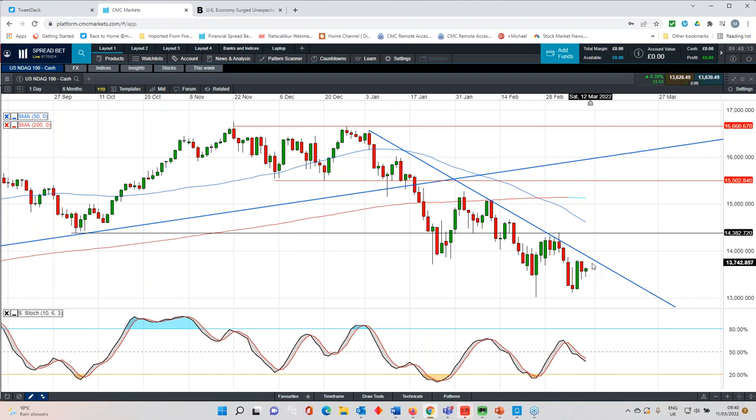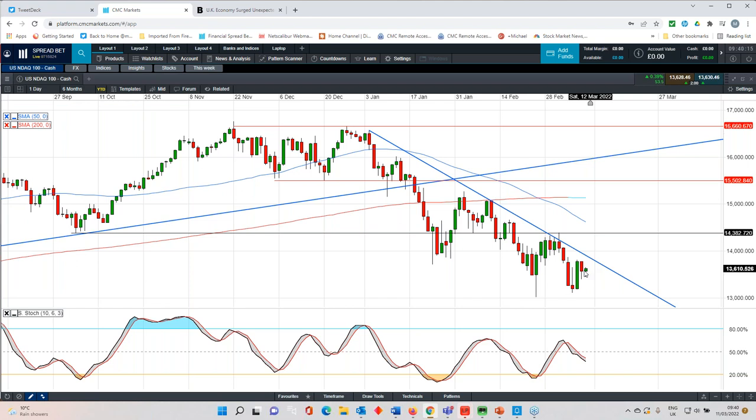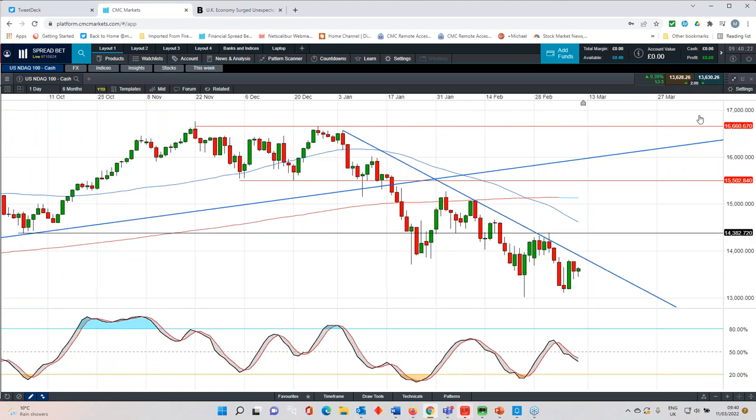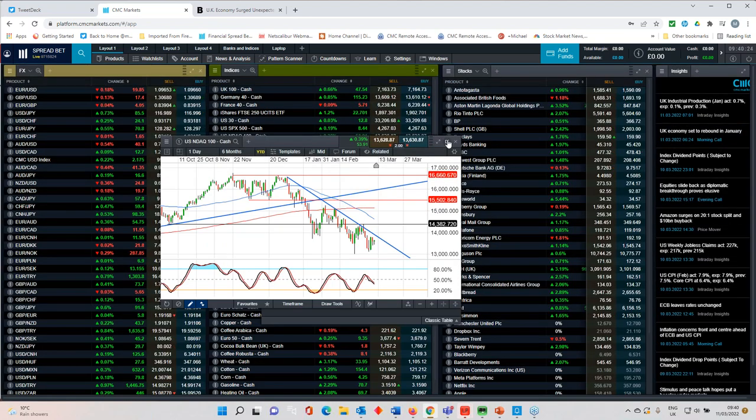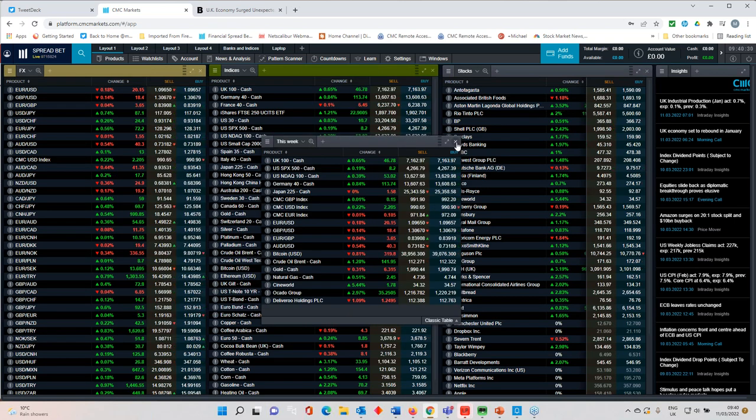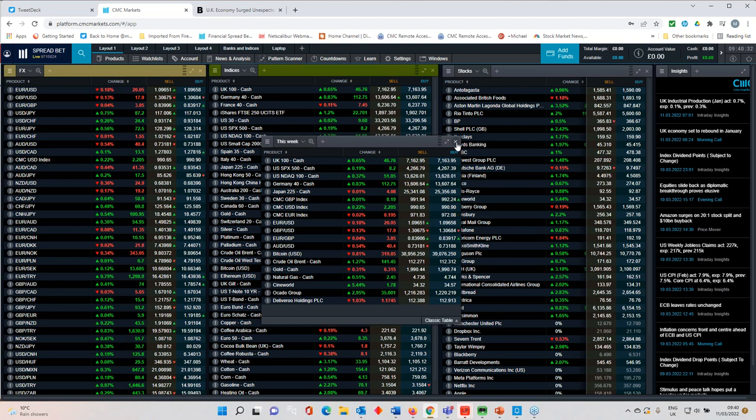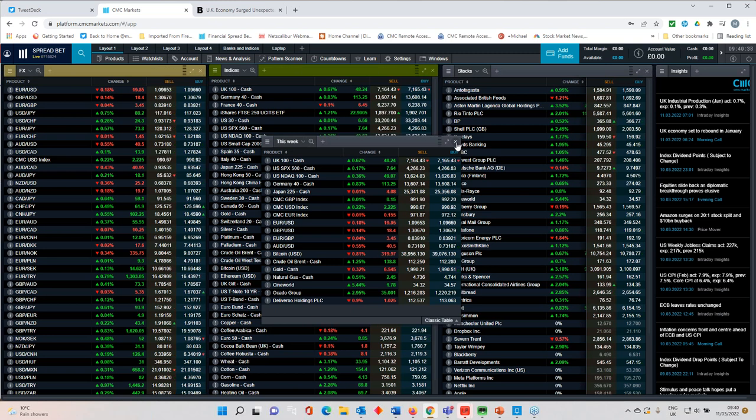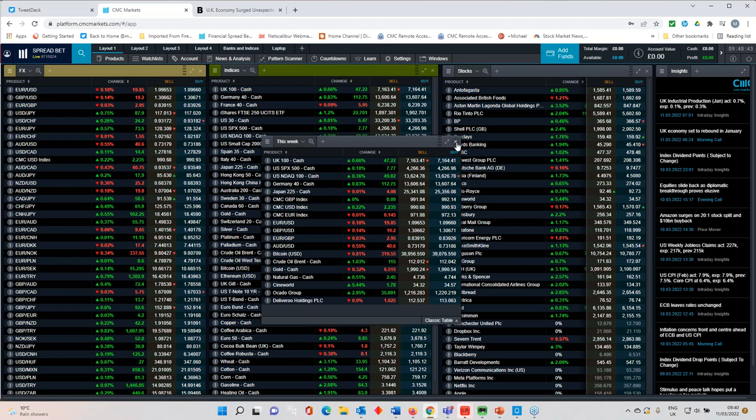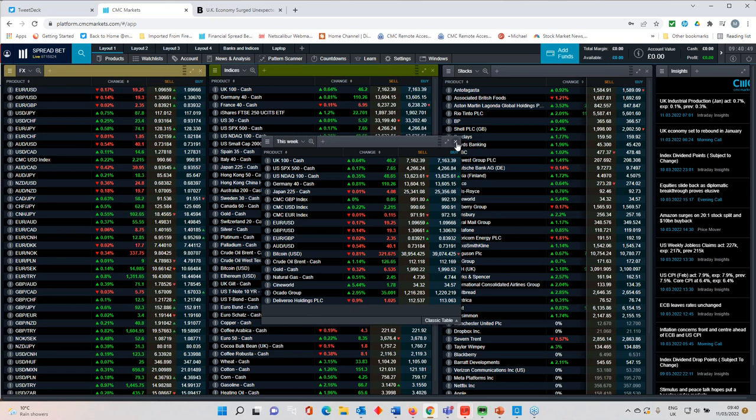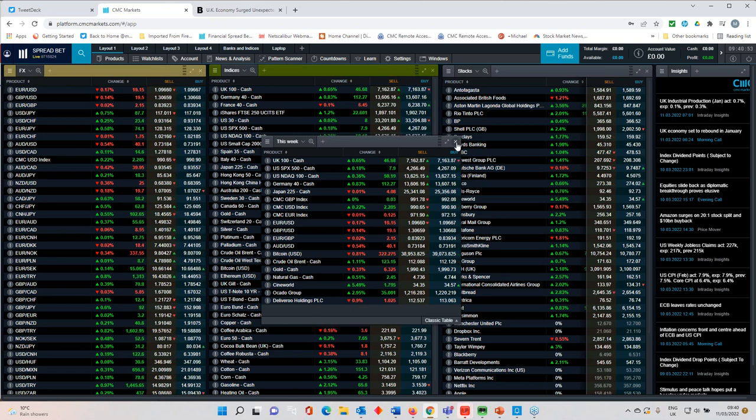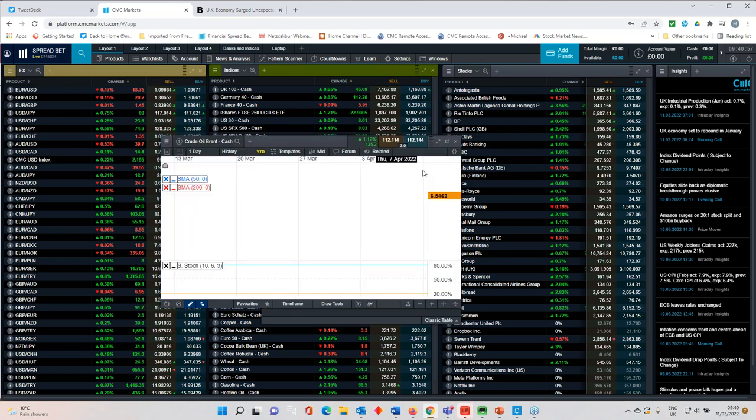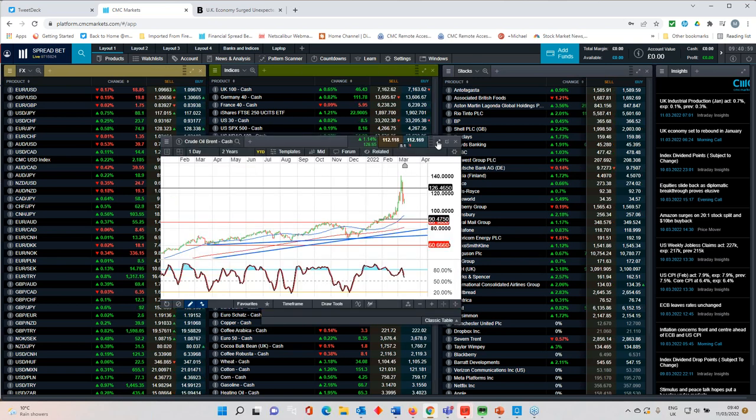In terms of the NASDAQ 100, we're still very much in this downtrend here. But even if we do break higher, then you've got this 14,380 level through here. Obviously we've seen a lot of the headlines when it comes to the sanctioning of Russian imports from the UK and the US. Germany is still very much reluctant to do that, given its reliance on Russian energy. And that needs to be taken into account in terms of the overall sanctions story. Europe more broadly is very much more reliant on Russian energy.